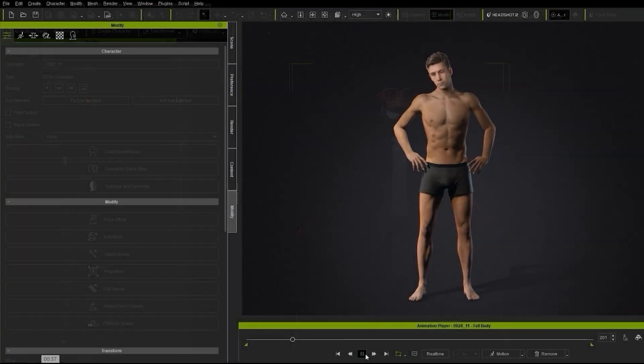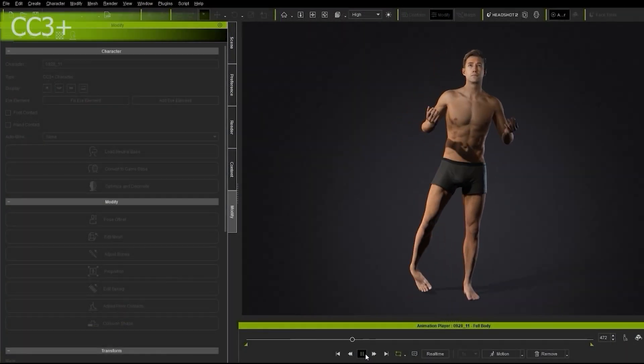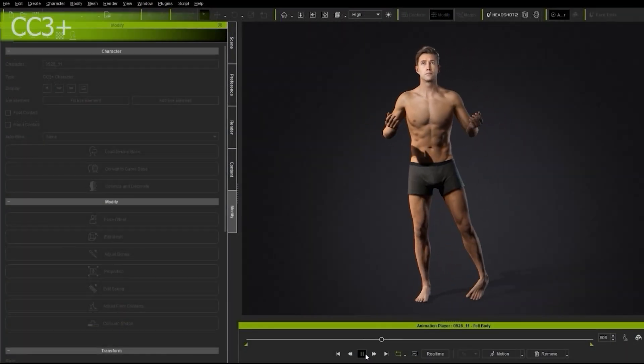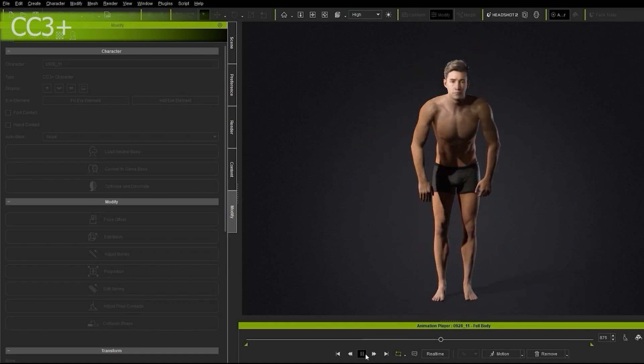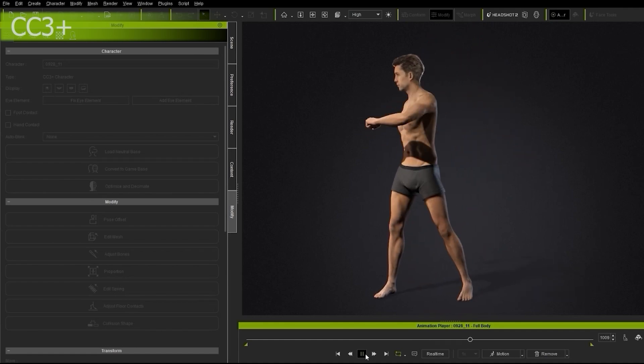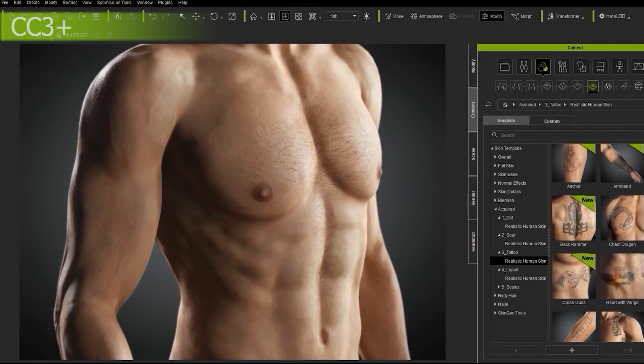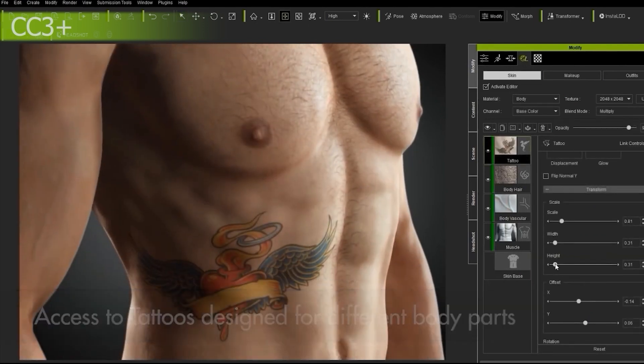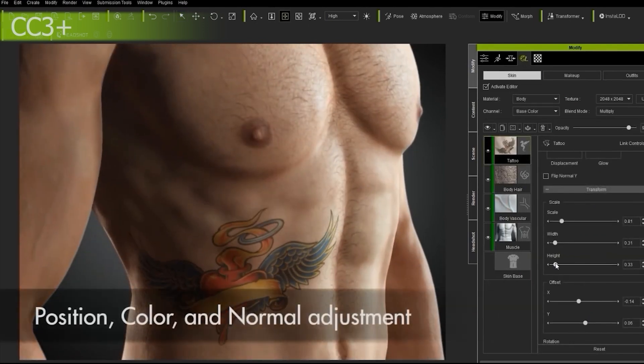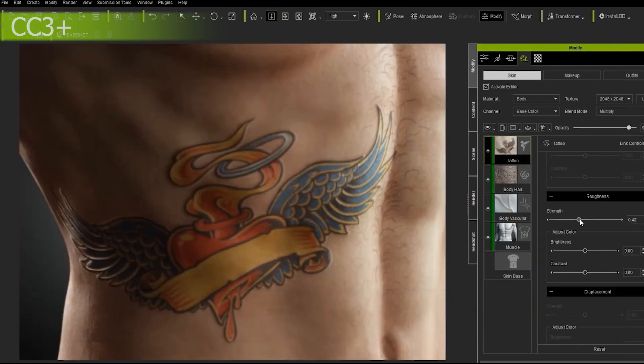CC3 Plus characters are compatible with any and all Reillusion motion data for both body and face. They also contain a robust material structure that allows for detailed material editing via both traditional texture editing methods and also with the embedded SkinGen plugin, which provides procedural material editing options.